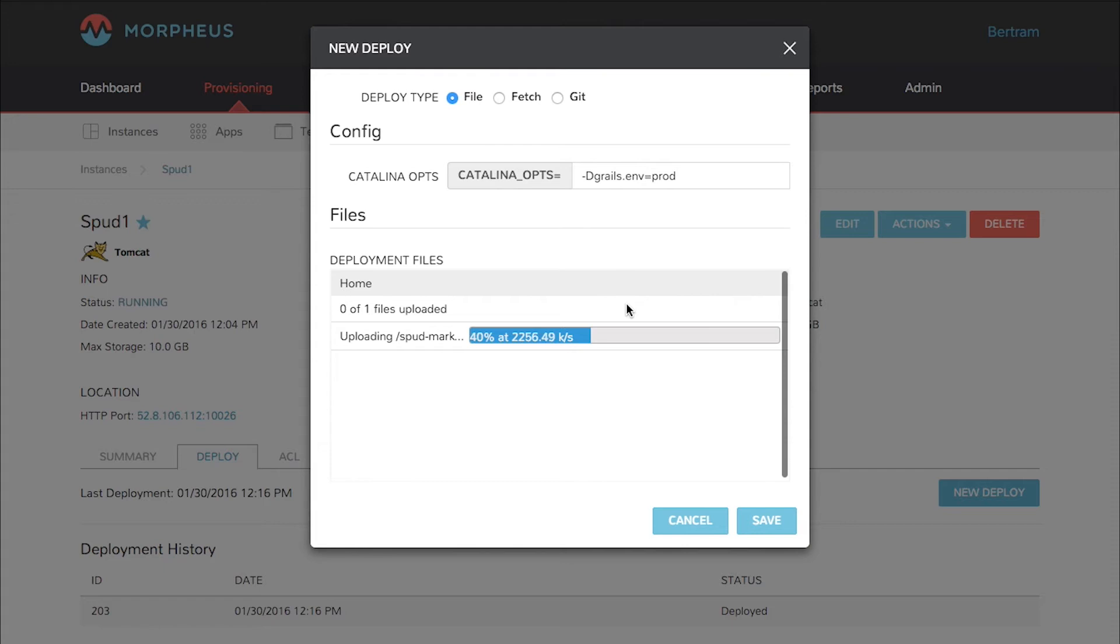In this case, I also have the ability to set Catalina options on Tomcat and you can see that I've done that here. I've got a -Dgrails.env=prod to set my production environment.